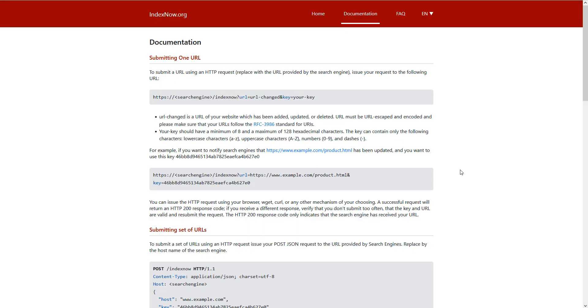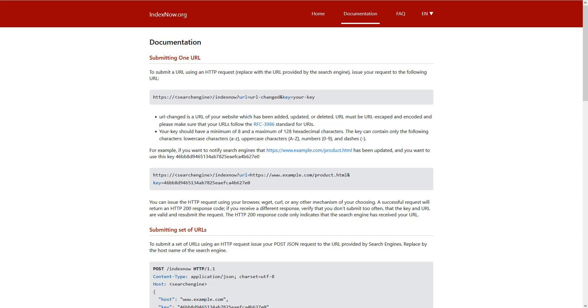This year in January, Bing, Microsoft Bing, just released a plugin for WordPress so you can easily implement this function.